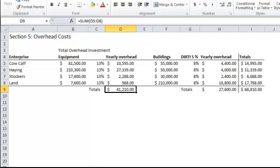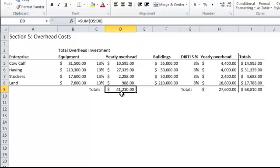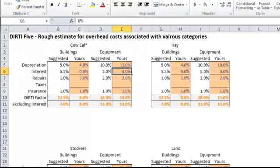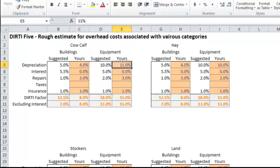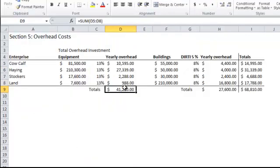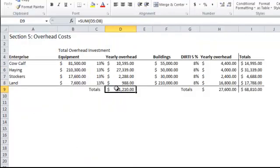If that number makes sense to you, then your dirty factors are probably pretty close to being right. If that number is too low, if you know it's going to take more, then you need to go back here and raise these percentages, maybe say 11% and 3%, or whatever it's going to take to make you comfortable with those numbers. If that bottom line number is way too high, then you can change those numbers and lower them a little bit.